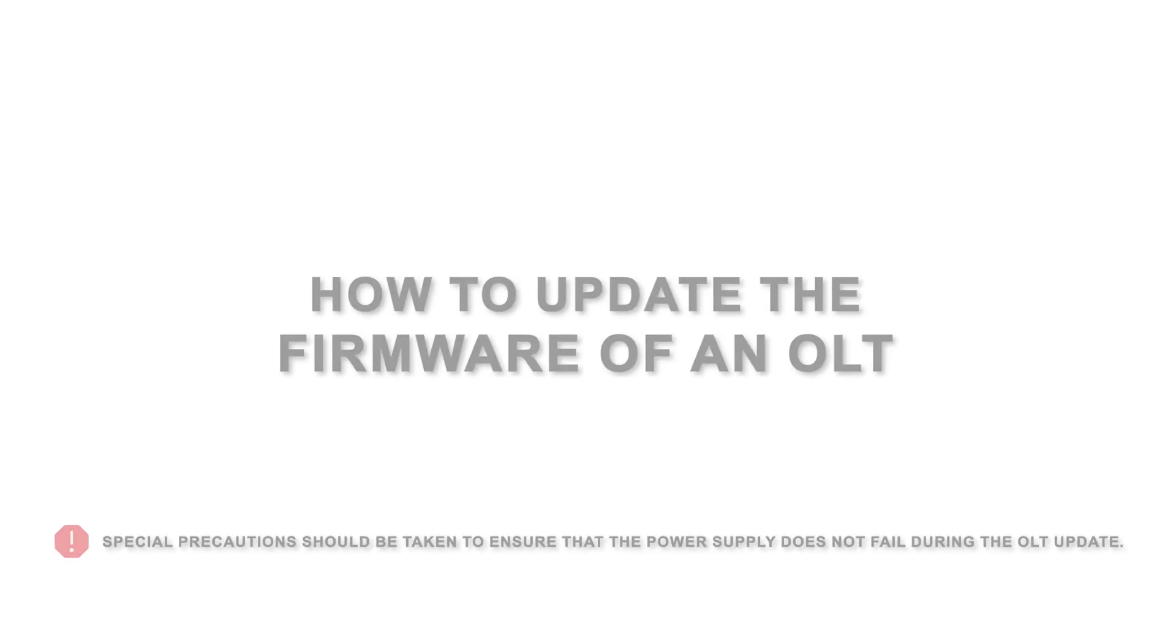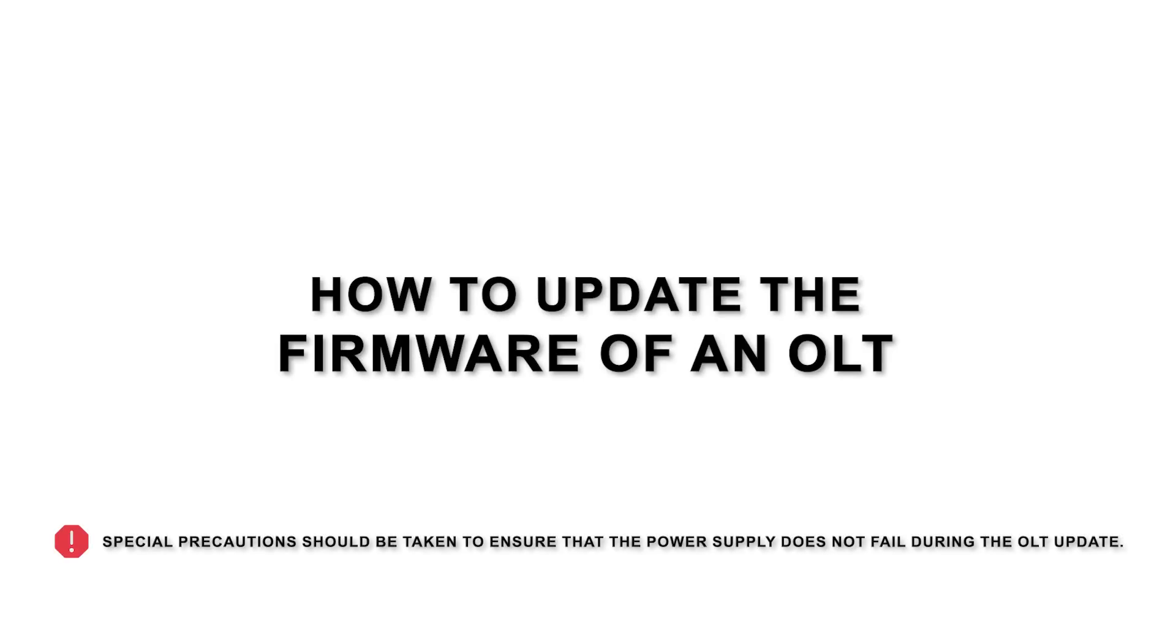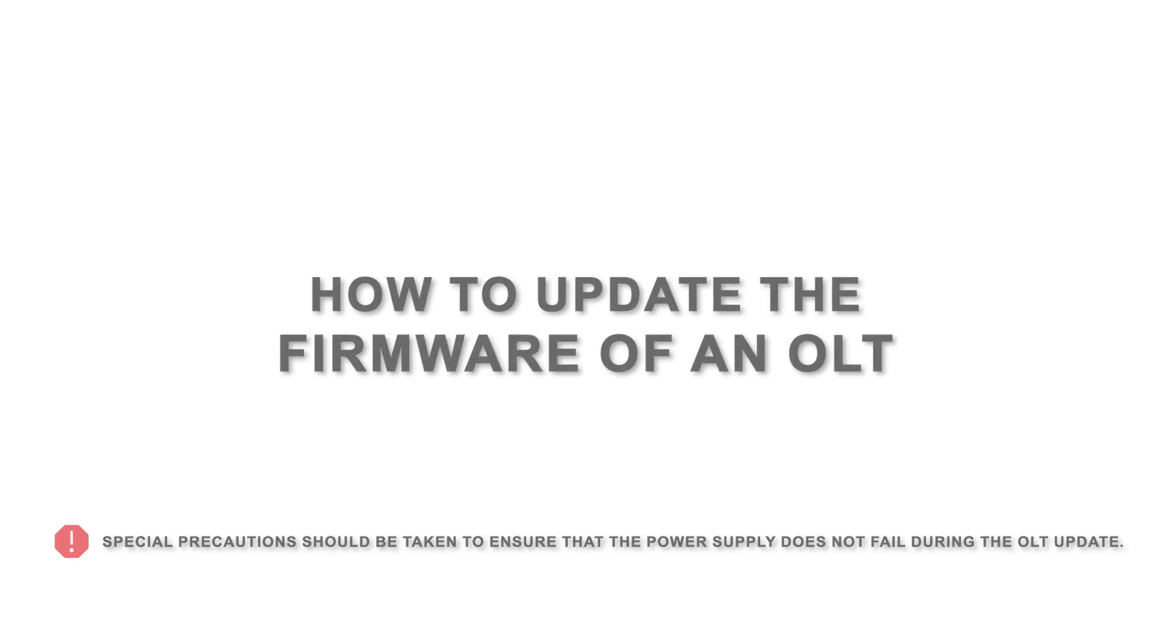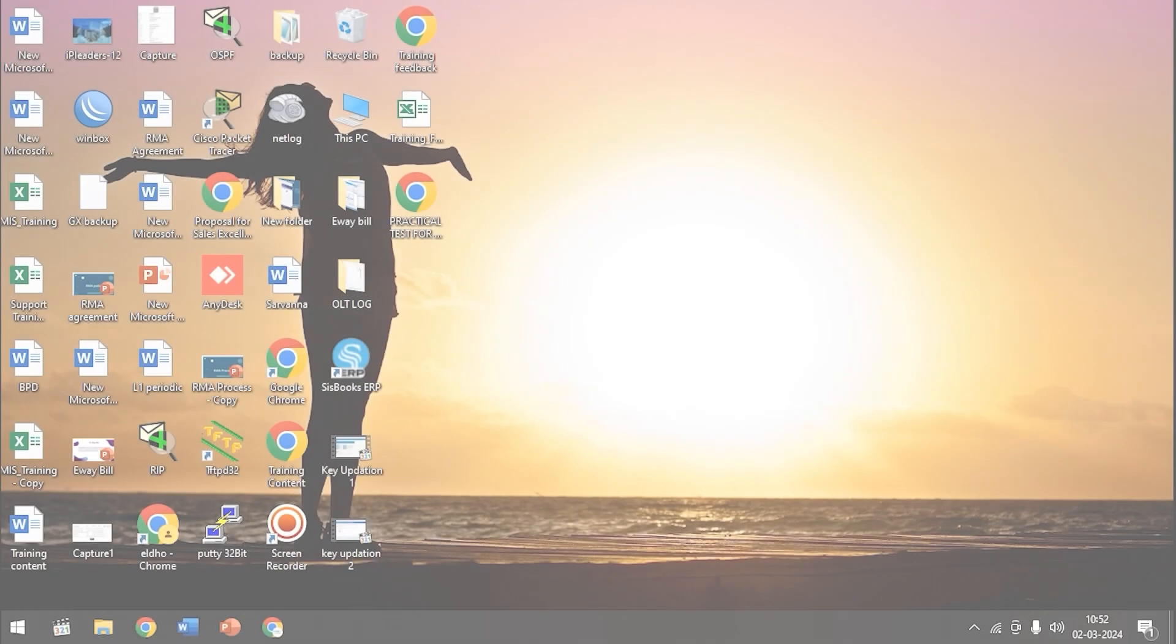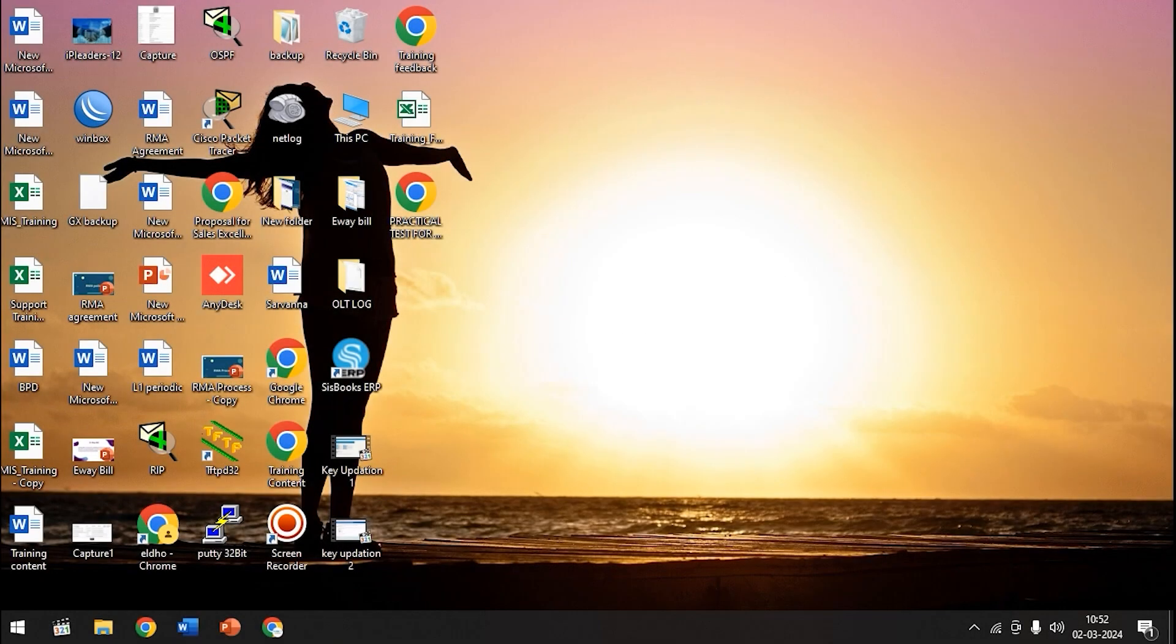Hi all, in today's video we are going to see how to update the firmware of an OLT. We connect the LAN cable to the AUX port of the OLT. The other end of the cable will be given to the laptop or computer.